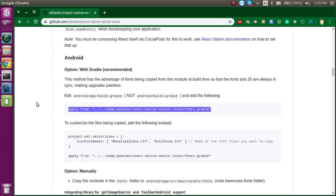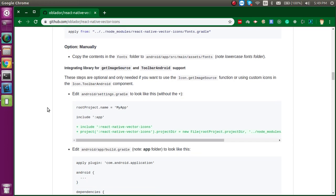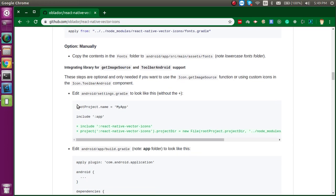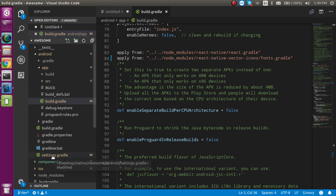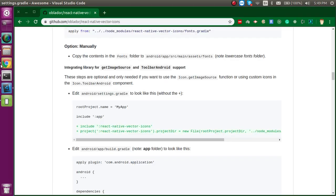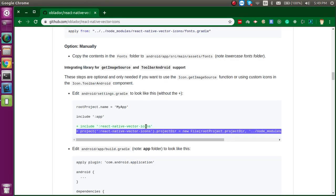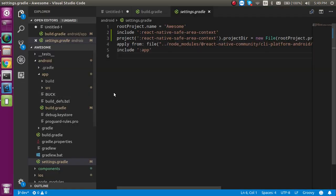For the second step you just have to go to Android settings.gradle. We need this file again. Let's click on settings.gradle and you have to add your two steps right here. Let's copy one by one, and you don't need to add the plus icon here, just ignore it.